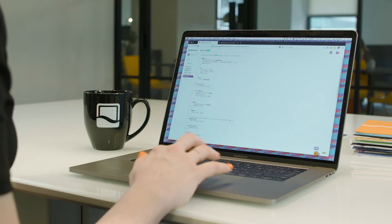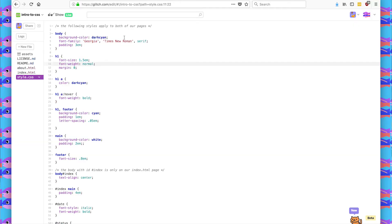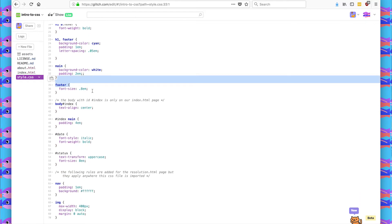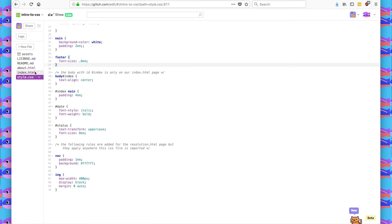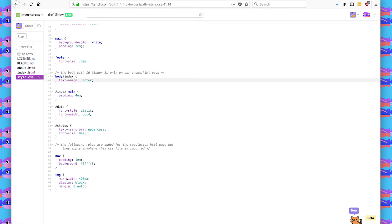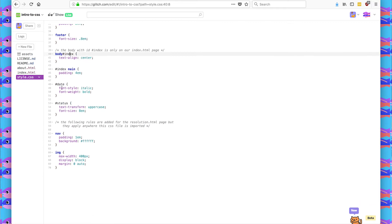So let's go to style.css and look at what we did. I've added a different background color, I've changed the fonts, I've changed font sizes for different tags. I also targeted the index page — for index.html, I added an ID of index. And so we can choose that selector in CSS to make the text align center only on the body tag that has an ID of index. I also made the date italicized and bold, and the status uppercase and a larger font.